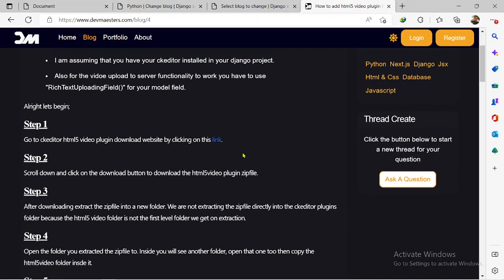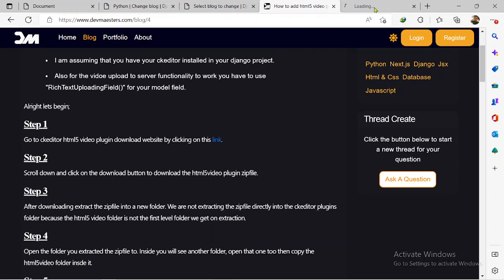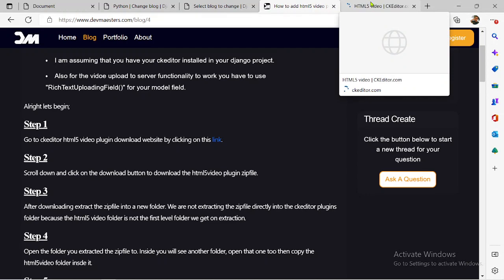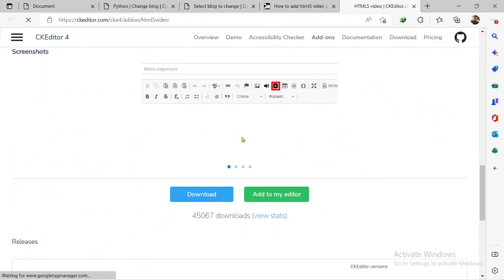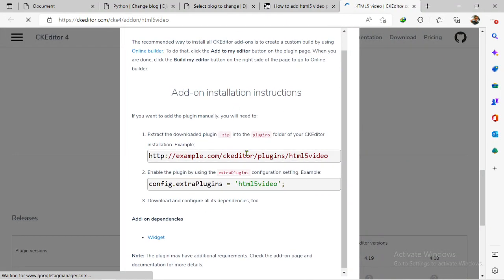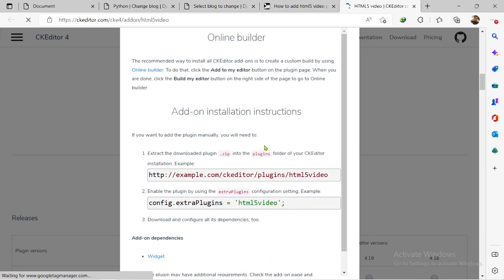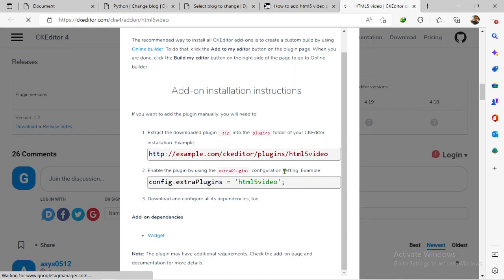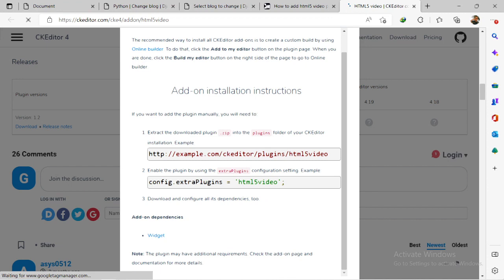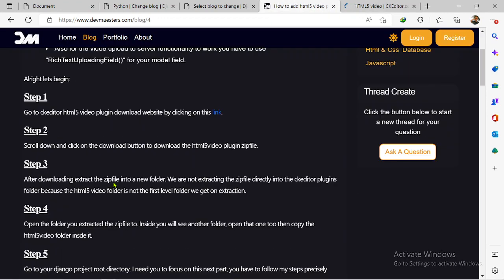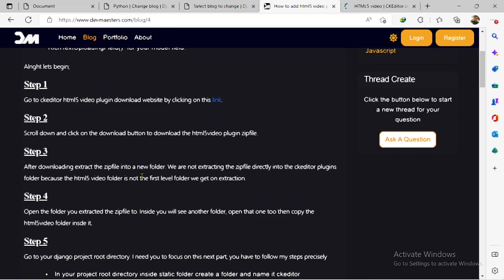The first thing you have to do is go to this link — this is a direct link to the HTML5 video plugin. You come to this page, scroll down, and click on download. It's going to start downloading automatically as a zip file. I already have it downloaded on my system so I'm not going to download it again.